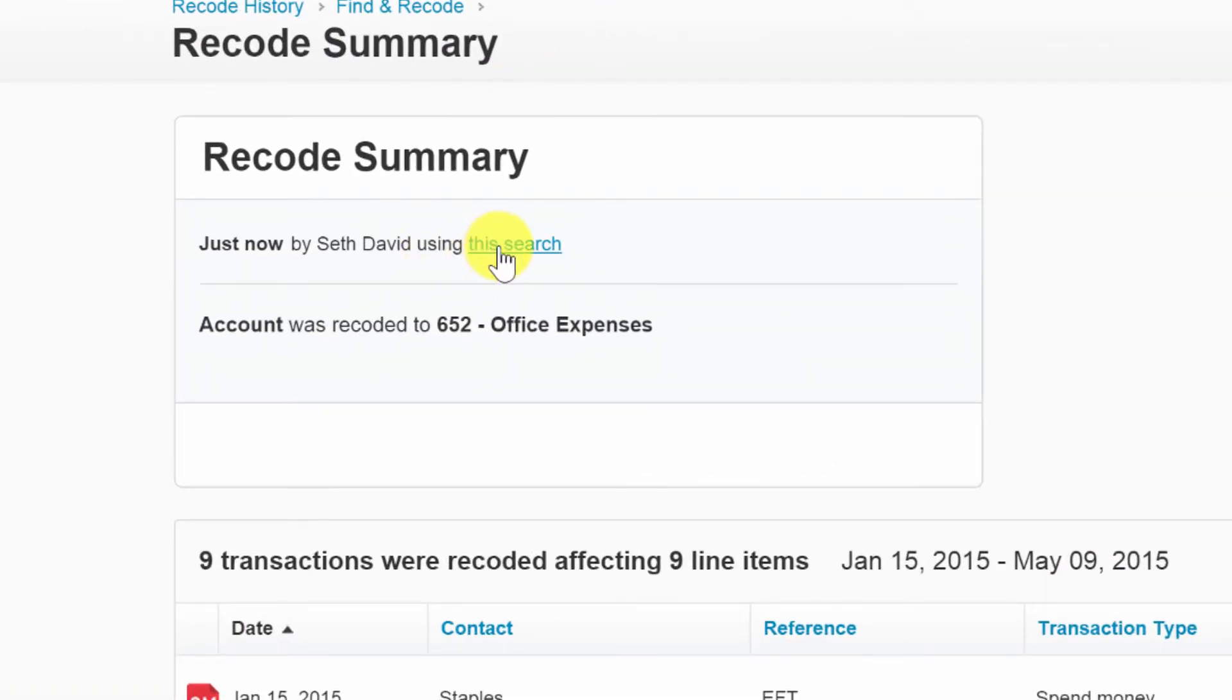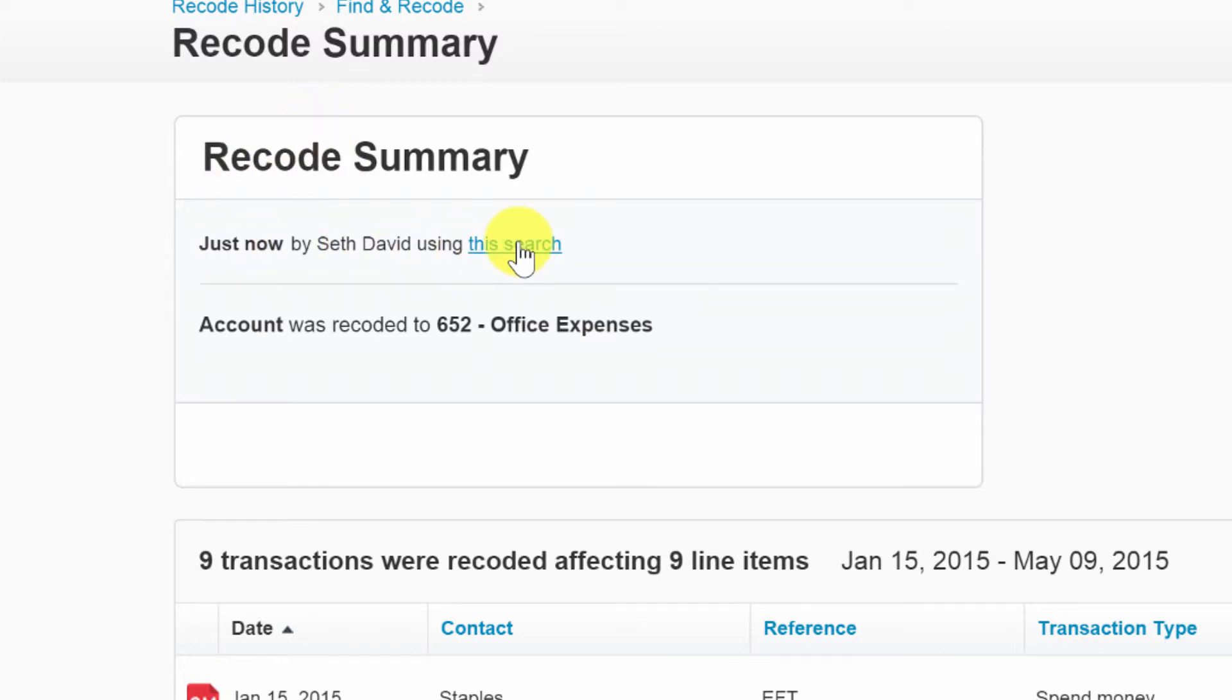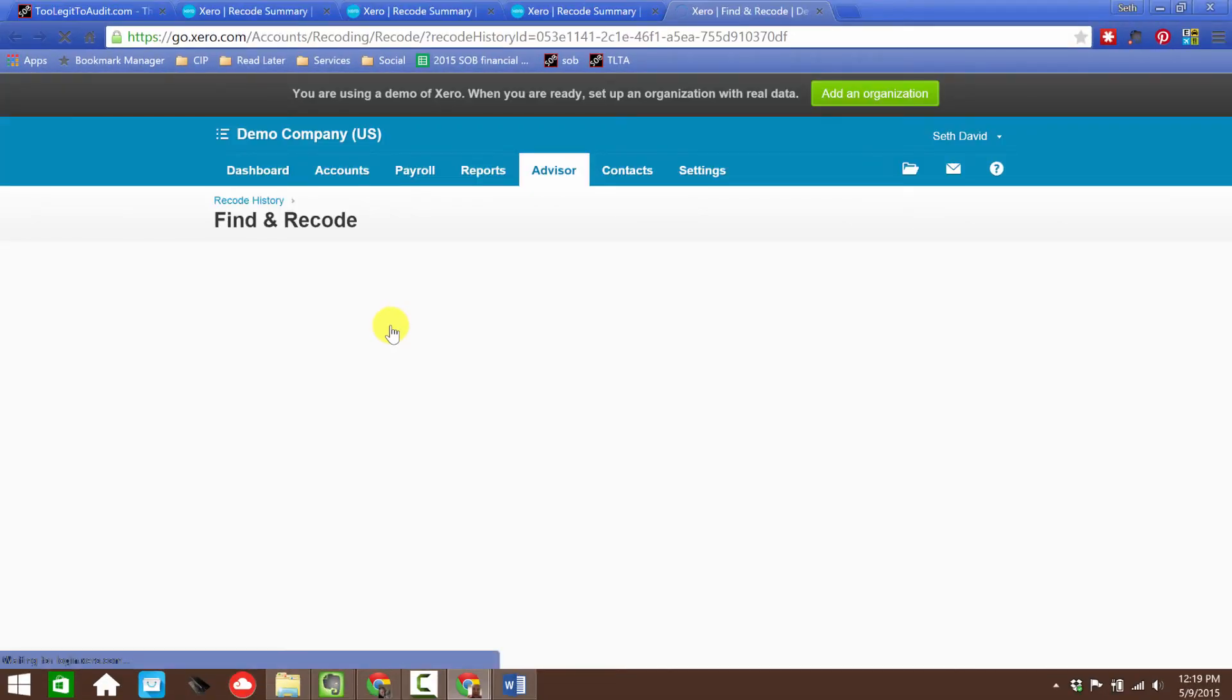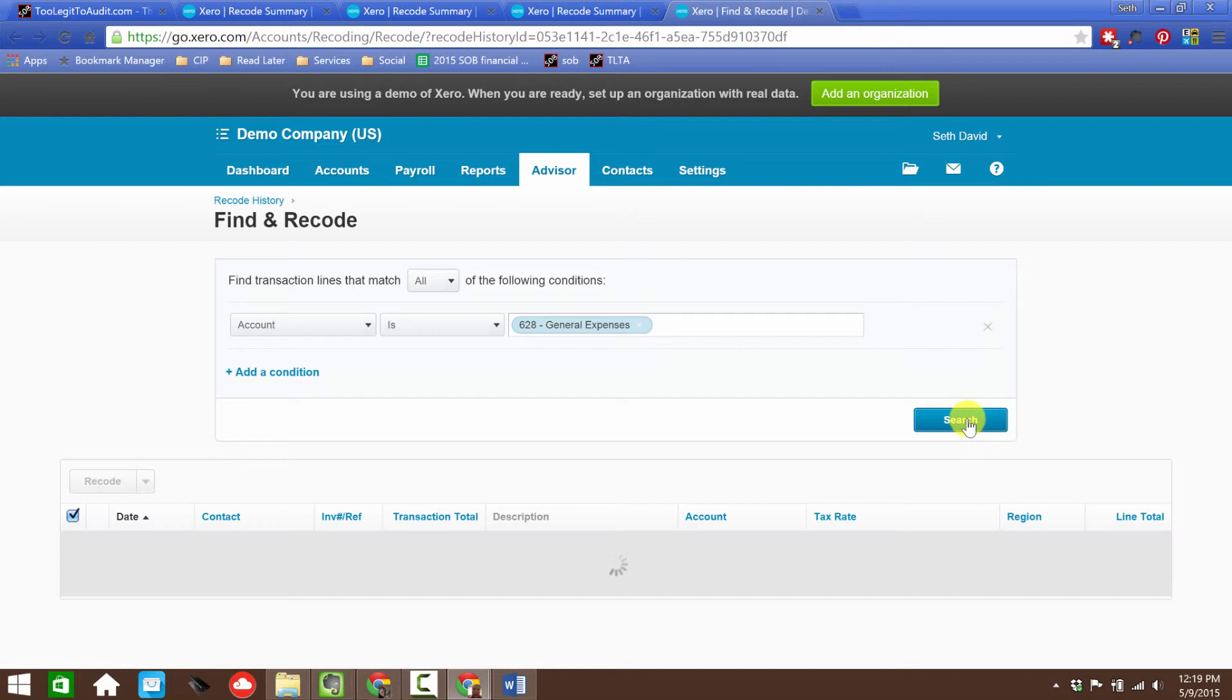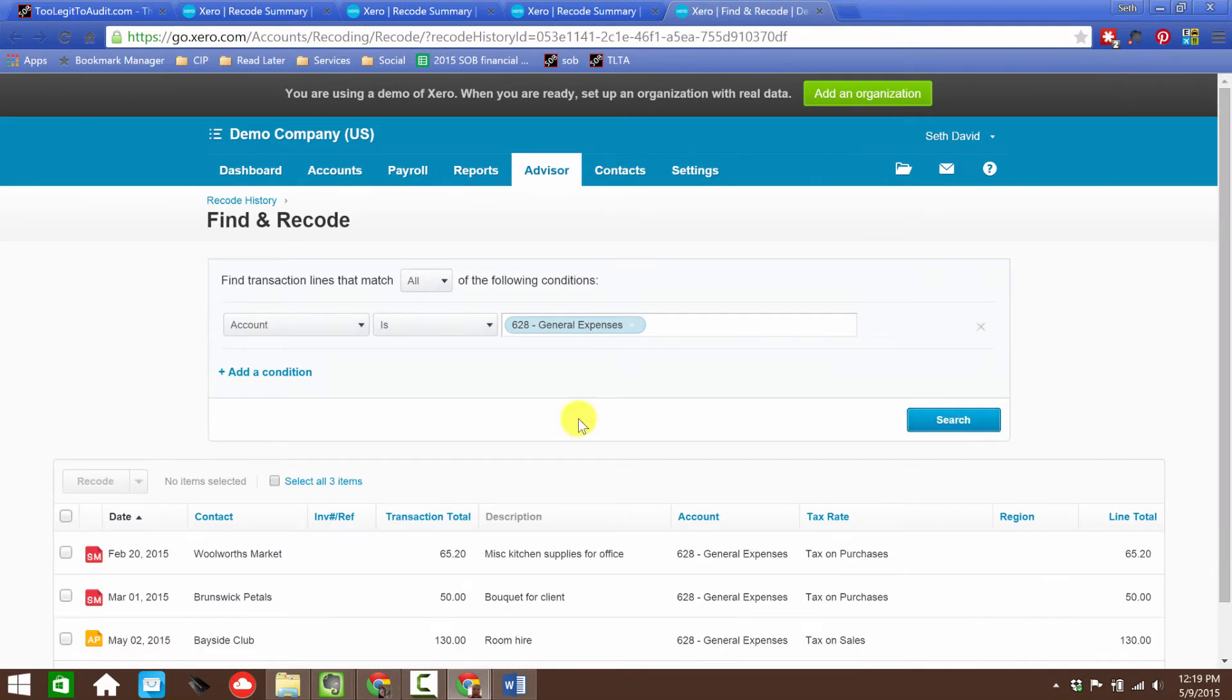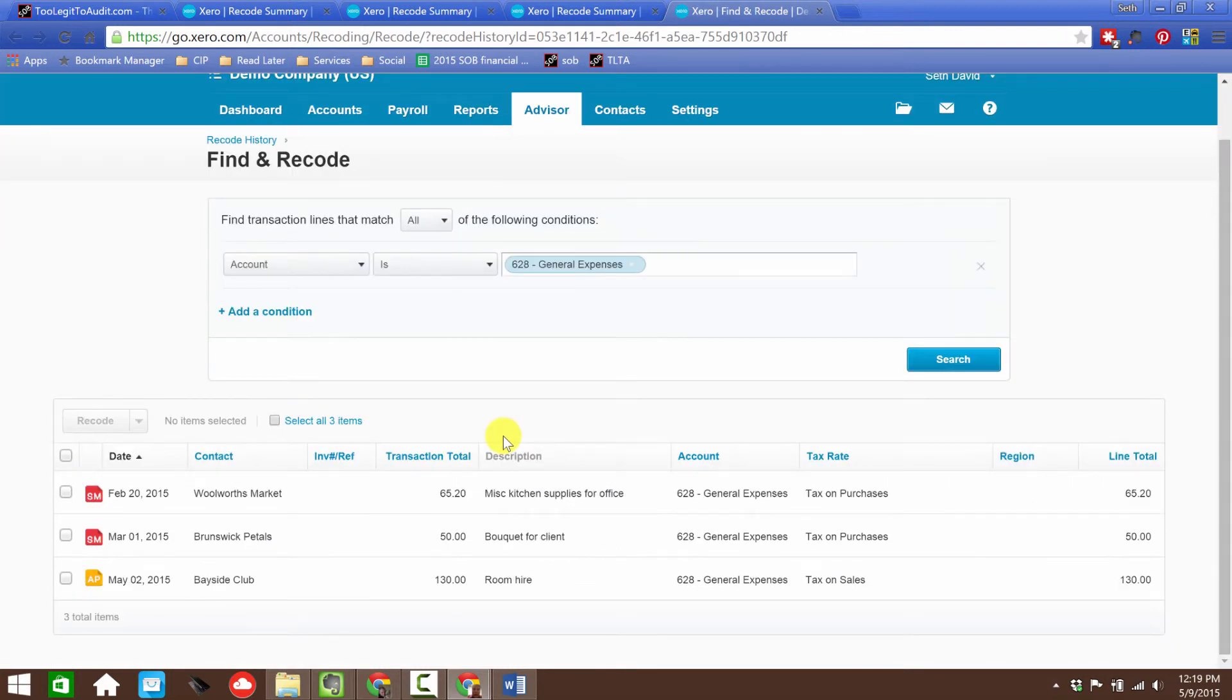What's great about this is now if I have more stuff I want to recode, I can just click right here where it says Recode Summary. It'll give me the same search again, which is nice because I can run it again and make sure I didn't miss anything that I wanted to include.